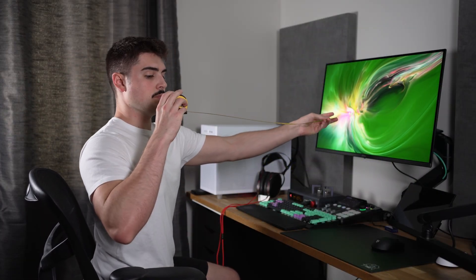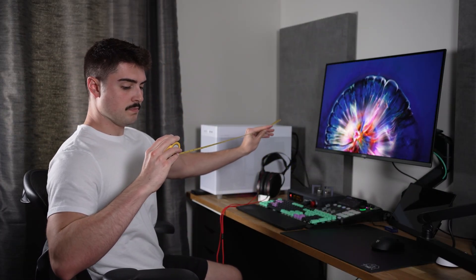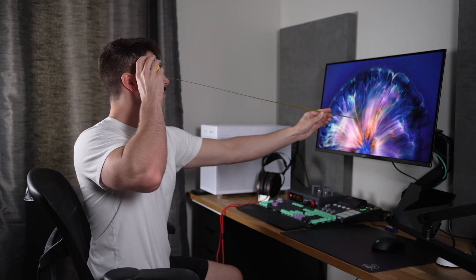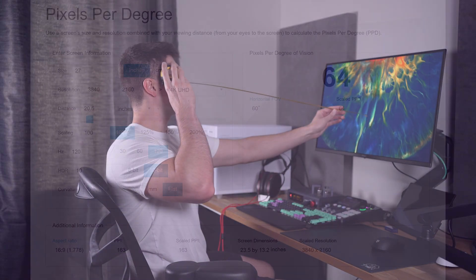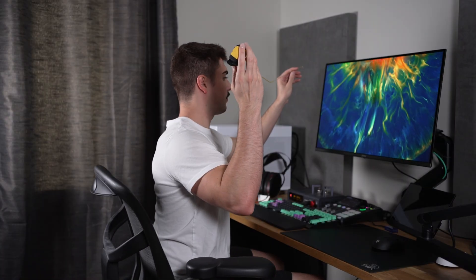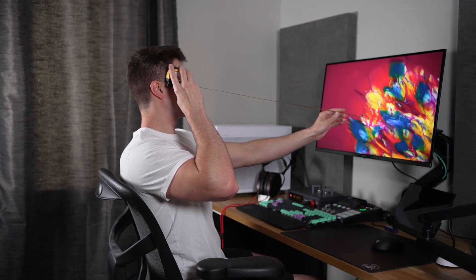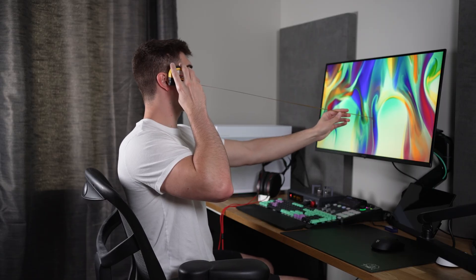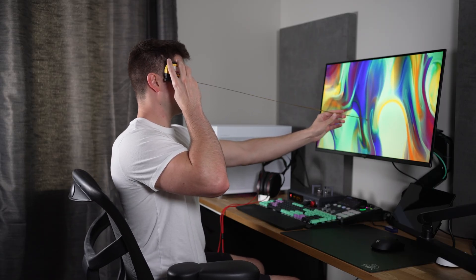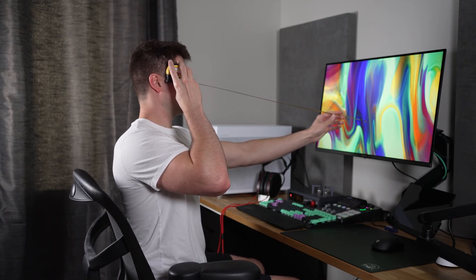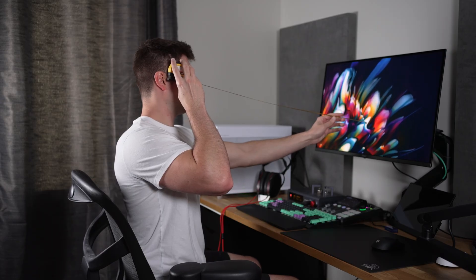And so if you go ahead and you use a calculator, like I mentioned, to get a 60 degree field of view as well as 60 PPD or higher, what you'll find is with a 27 inch monitor, you're going to want to be around 20.5 inches away to get 64 pixels per degree and 60 degrees field of view, giving you the maximum immersion possible as well as the highest discernible quality out of that display for the vast majority of people. And you have to ask yourself, is 20.5 inches or somewhere around there a good distance for me? Is that too close? Is that too far?